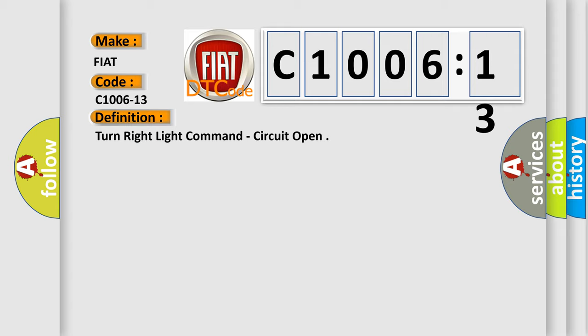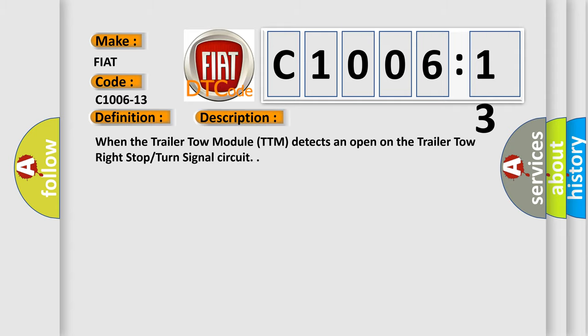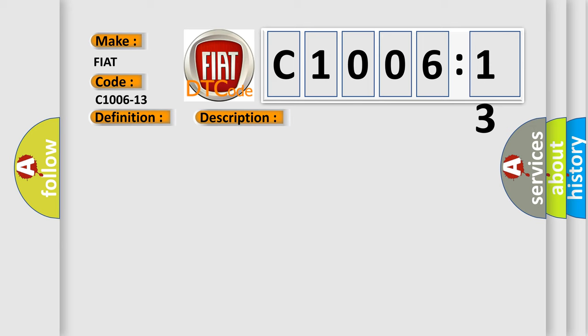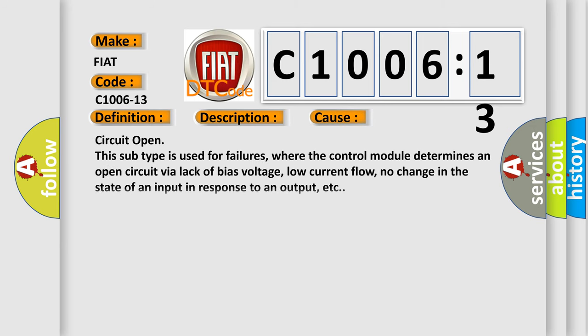And now this is a short description of this DTC code. When the trailer tow module TTM detects an open on the trailer tow right stop turn signal circuit. This diagnostic error occurs most often in these cases.